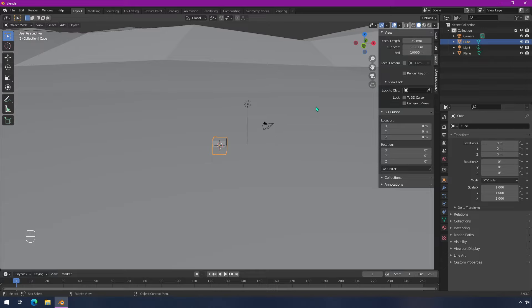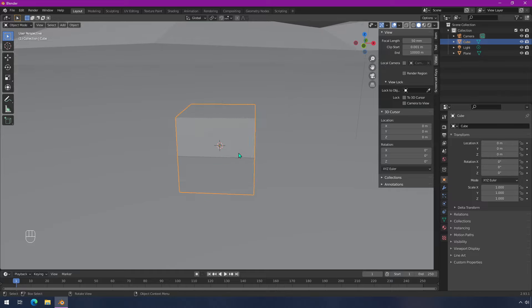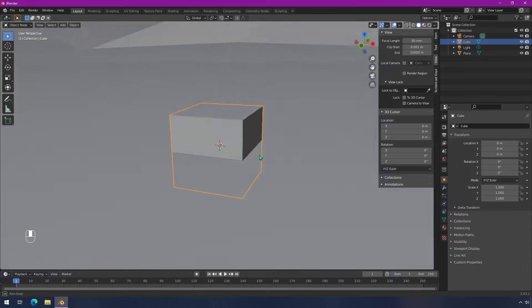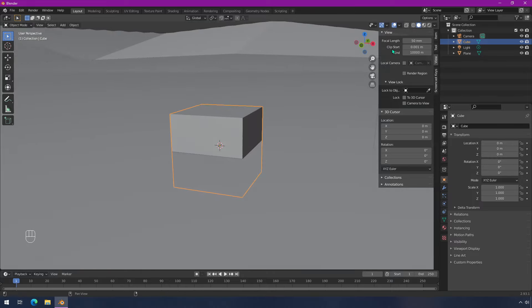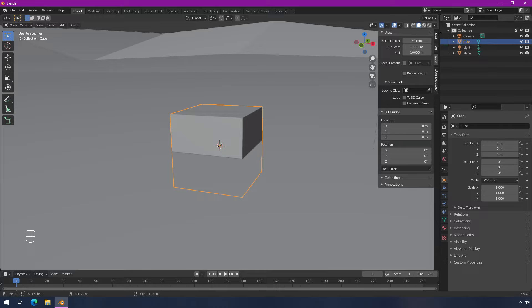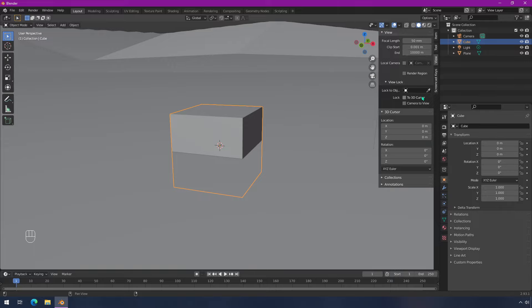So hopefully this is helpful. I know that this was something that got me tripped up the first few times I got caught making something really small or really big. It's very easy to fix. And just to recap, you go to view on this sidebar and you just change your clip start and your clip end to whatever works for you.